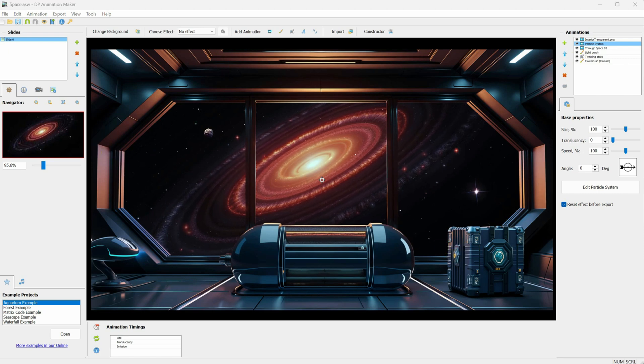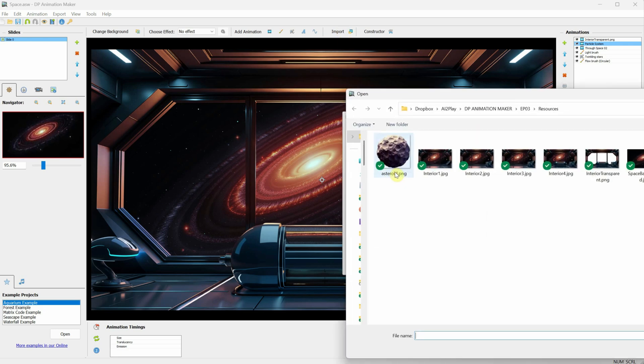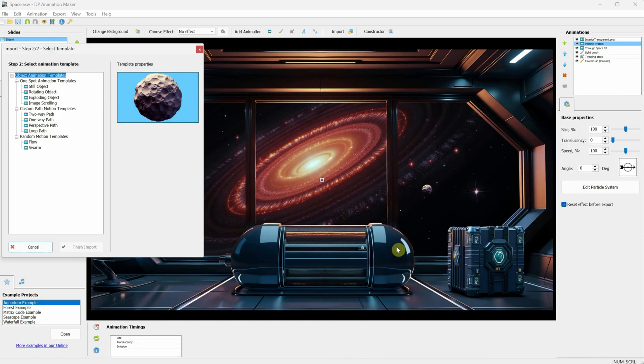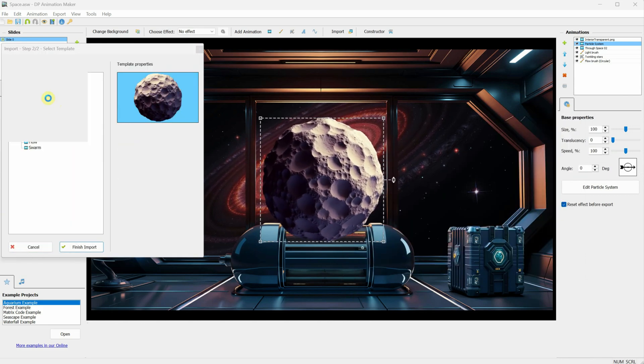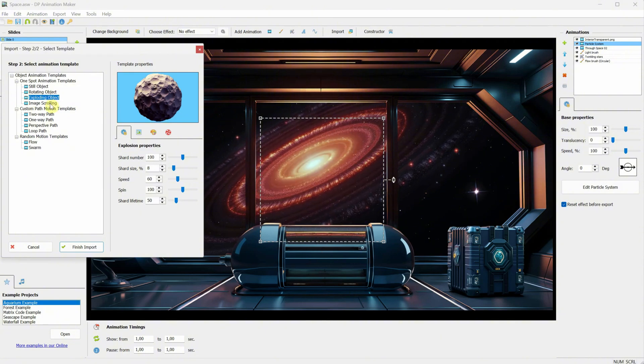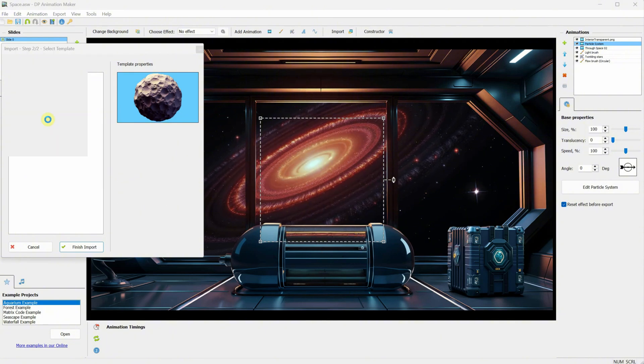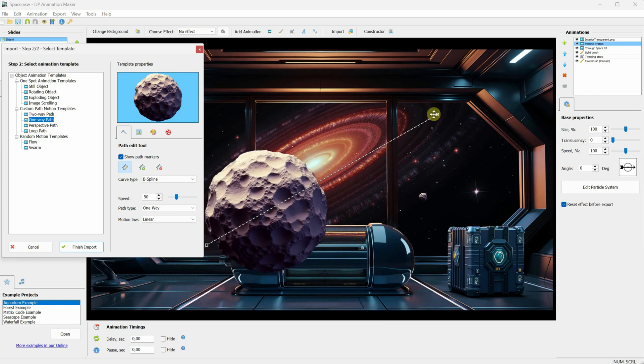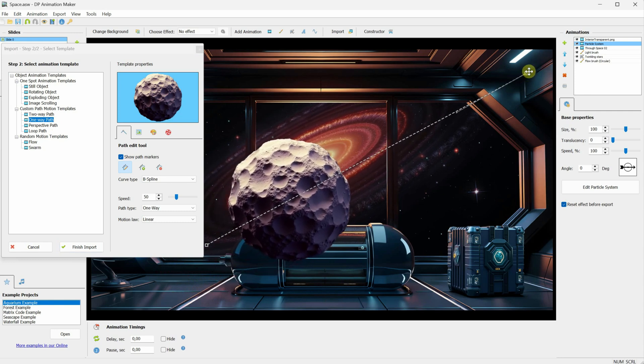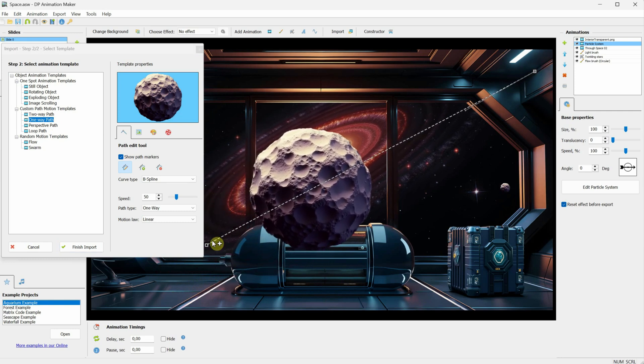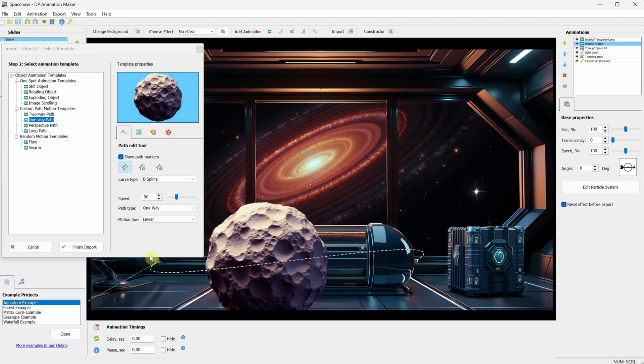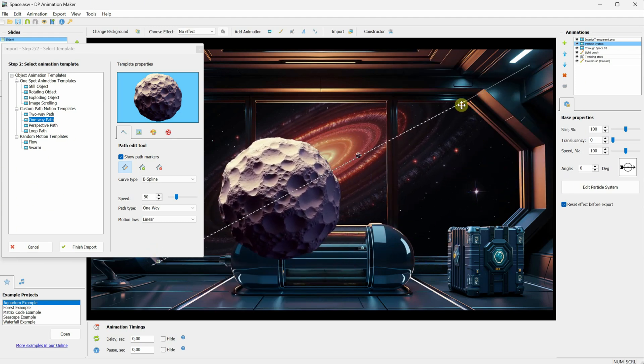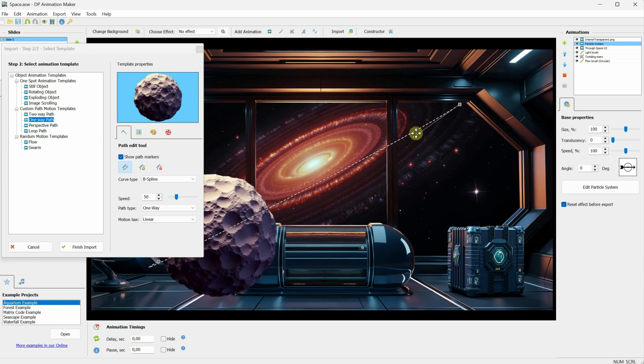Let's go to Import this time. Click on Open Image, and open the same asteroid image. Then, click Continue. We have different animations here that we can use for different objects in space. But for this one, I want to use One Way Path. This will move my image along a path. I can move the points along the path to guide my asteroid in the direction I want. I want it to move from the top right to the bottom left. You can move the points or the end anchors to change the curve of the path.